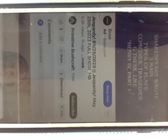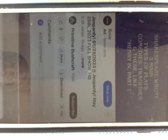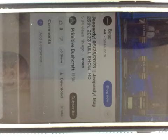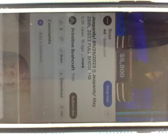Shakespeare wrote three main types of plays. Comedies, tragedies, and these like Henry IV Part I. Megan? What are histories? Correct.